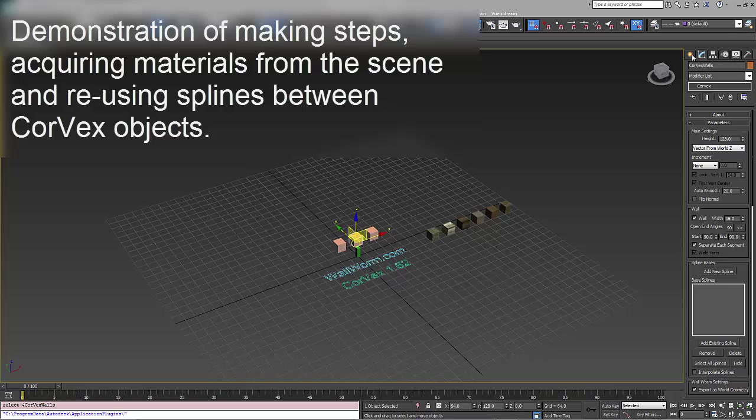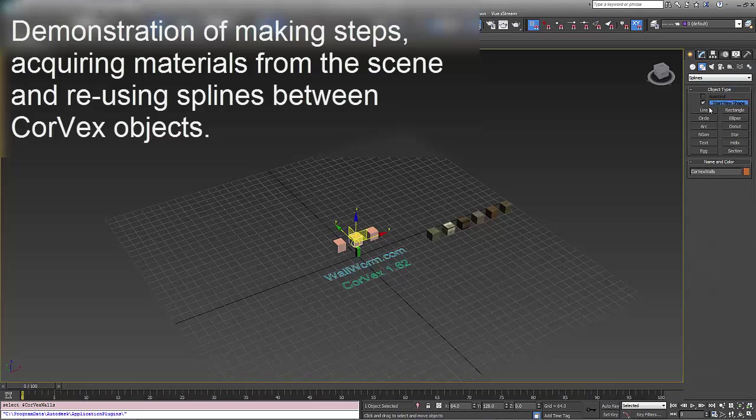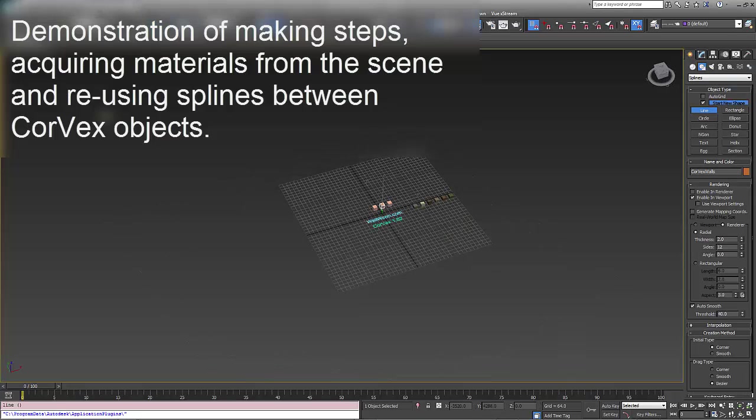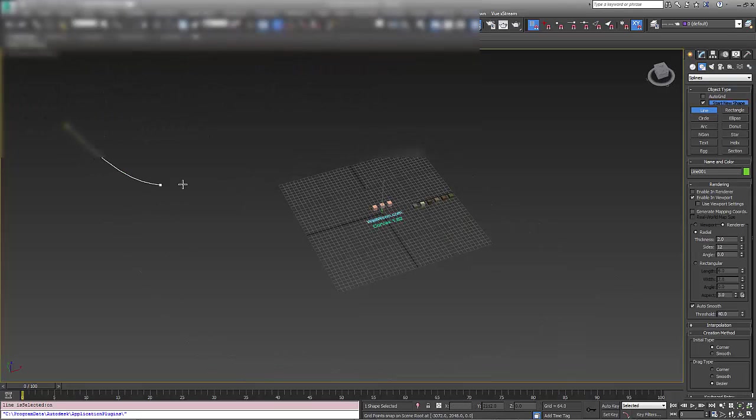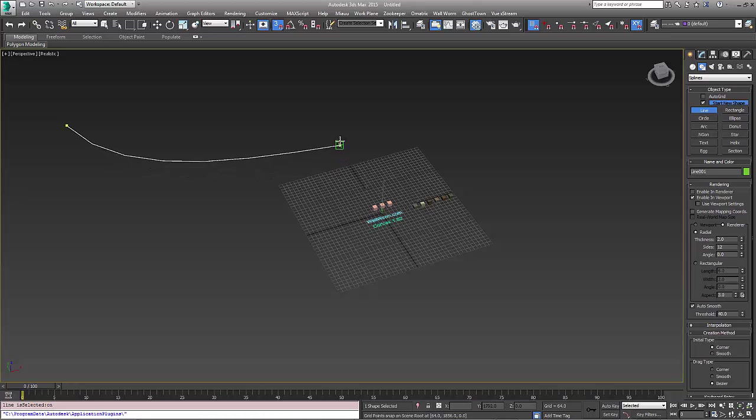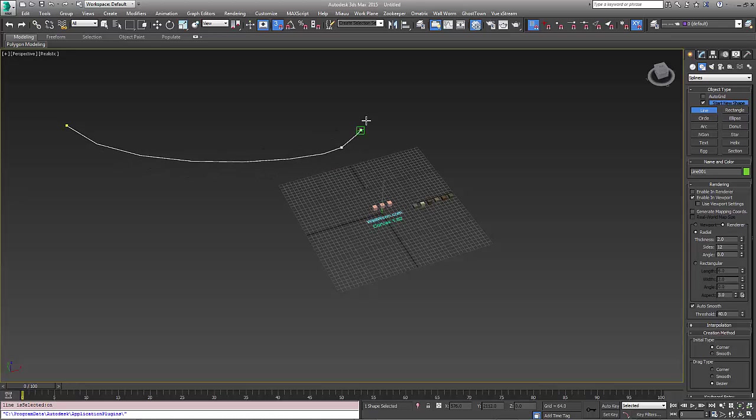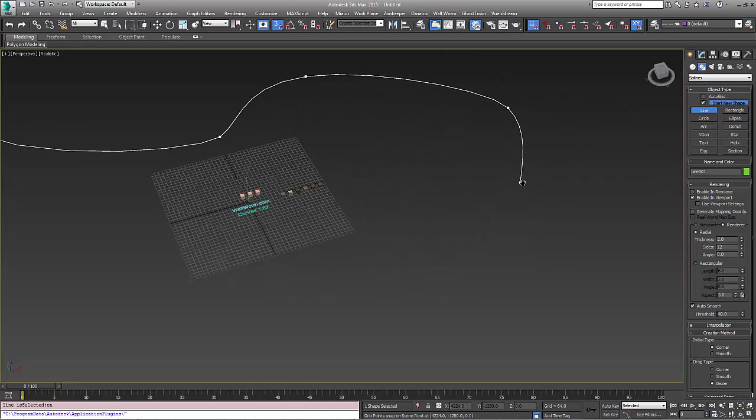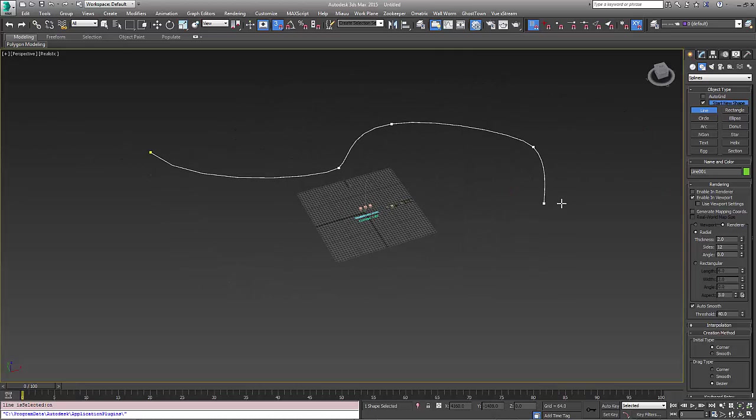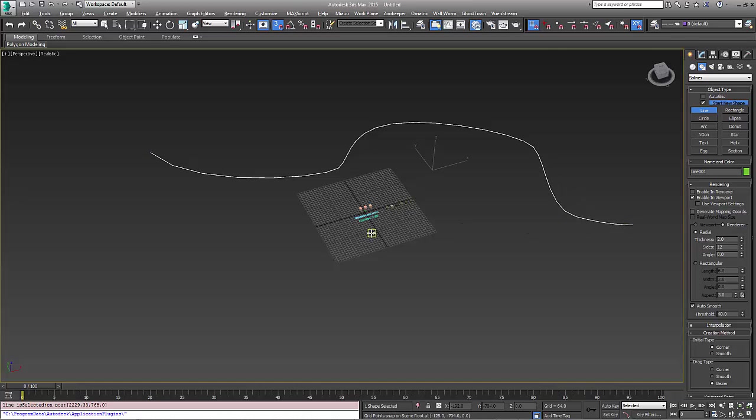To start with I'm going to draw a spline in the scene. We're going to draw it in a way that would be a little bit challenging in traditional workflows to create a wall that had tiling textures and was seamless and easy to edit down the road.